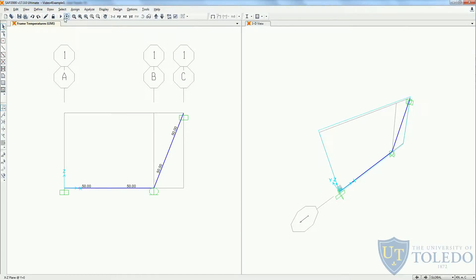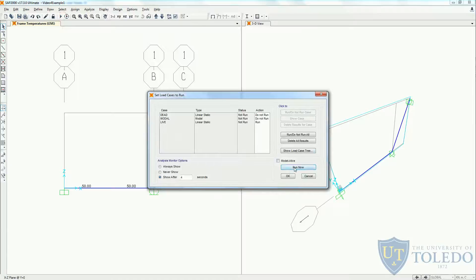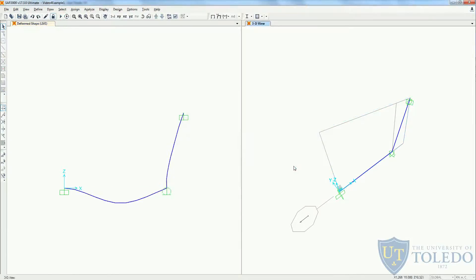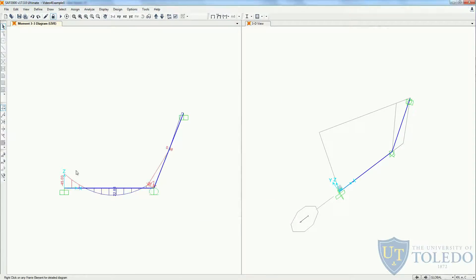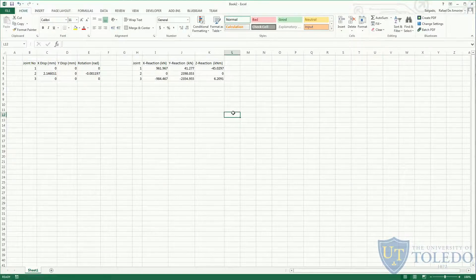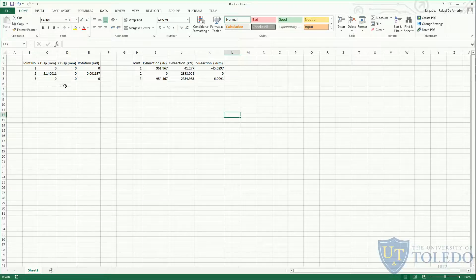Now the only thing we need to do is run our analysis. We see a similar displacement pattern, but now with the contribution of this thermal load. If you want to compare your results with the ones I got, this is the result for the displacement of the nodes, and this is the result for the reactions at the support.